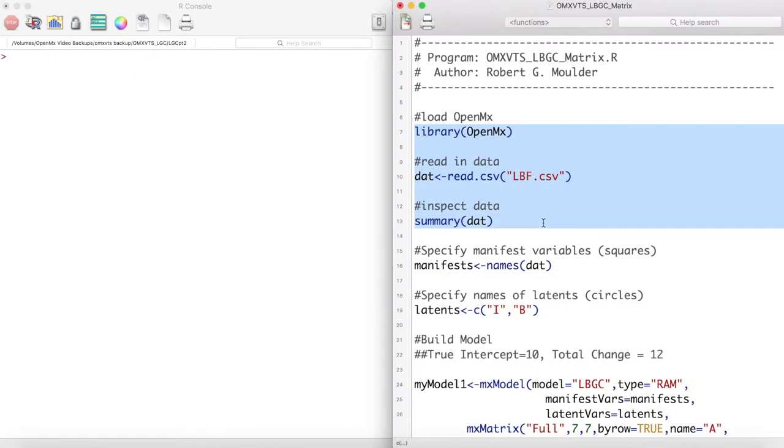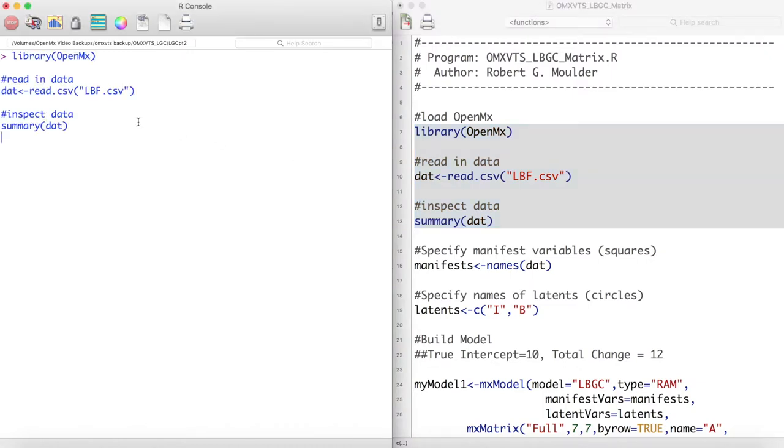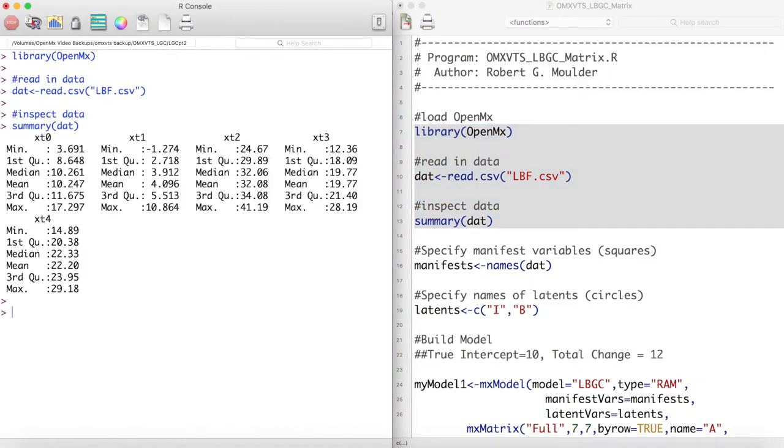First we load OpenMX and inspect our data. Looking at the means of these data over time, we notice a fairly odd growth pattern.